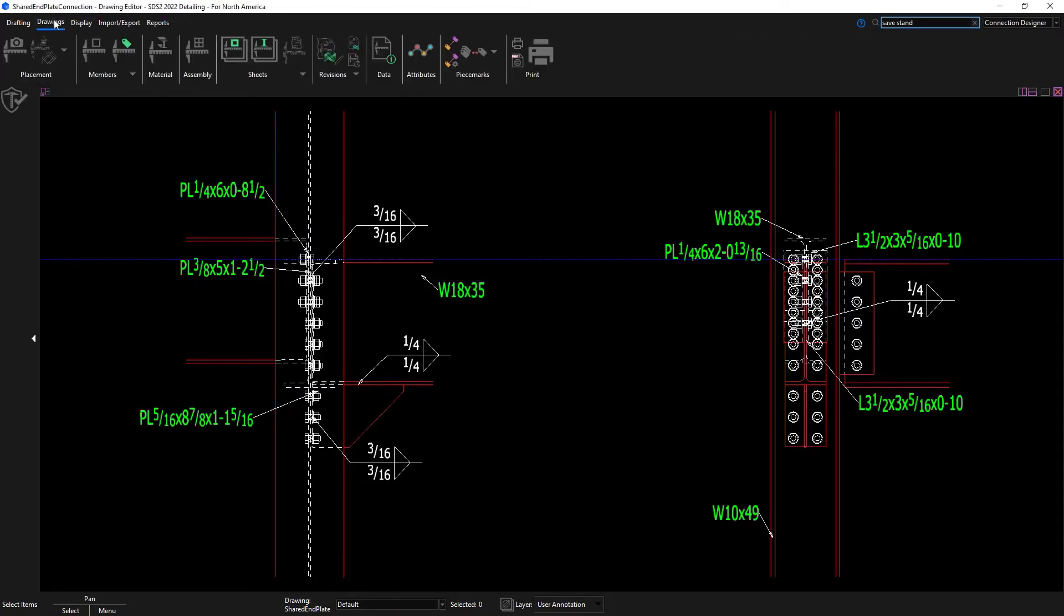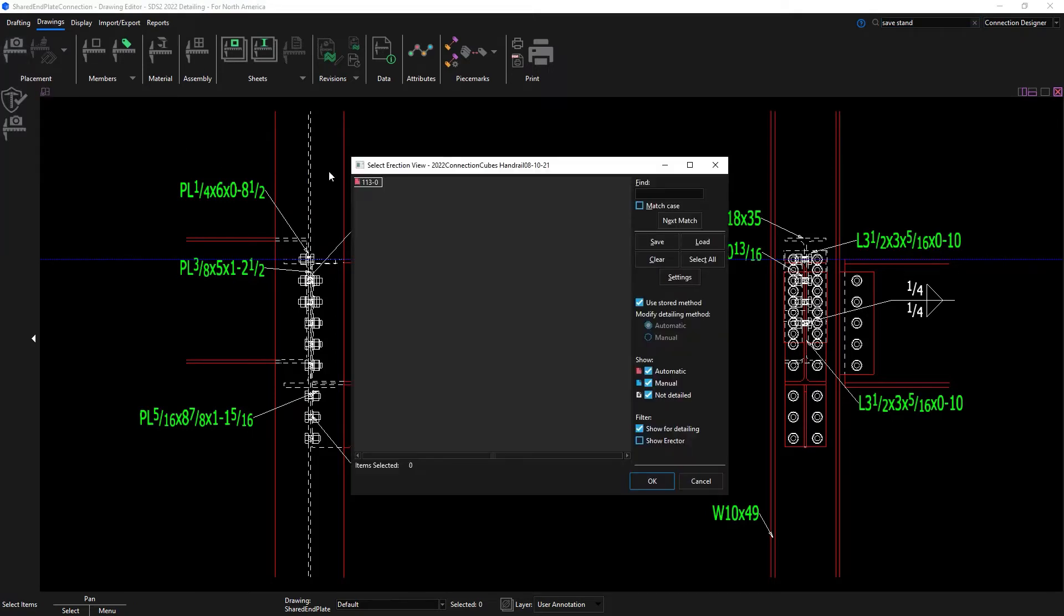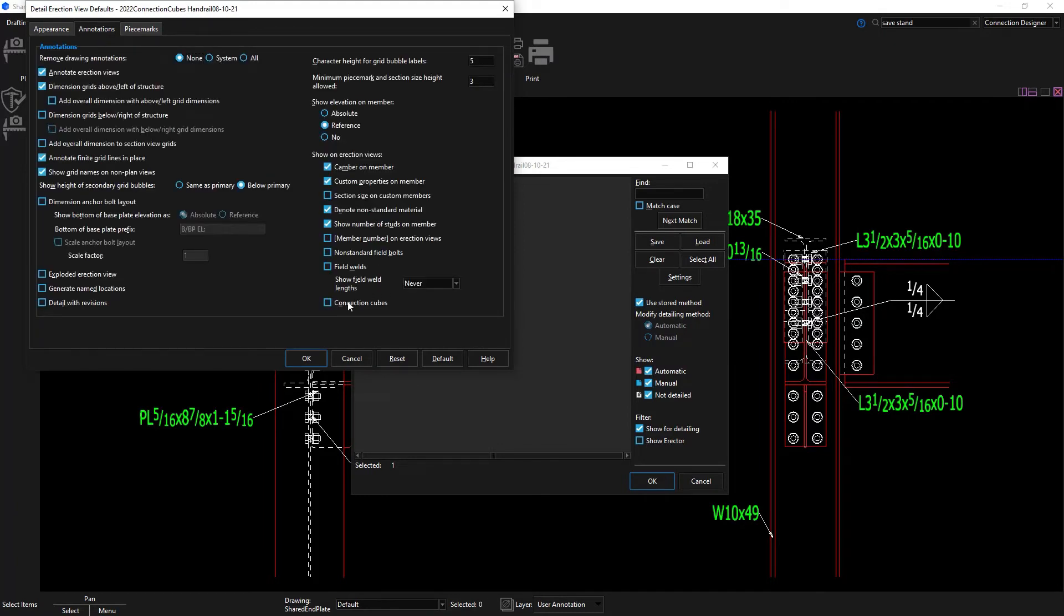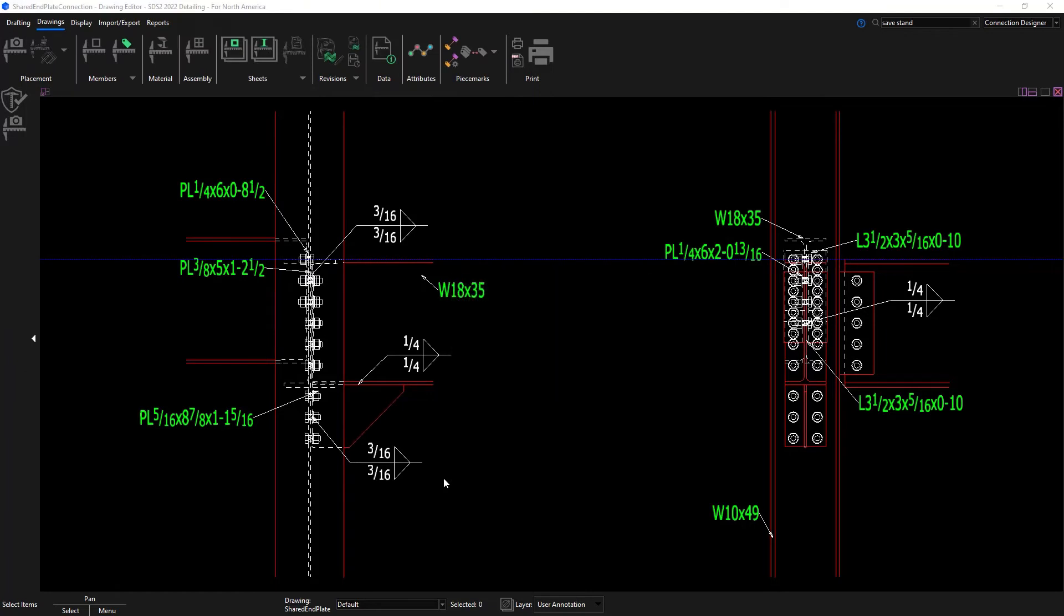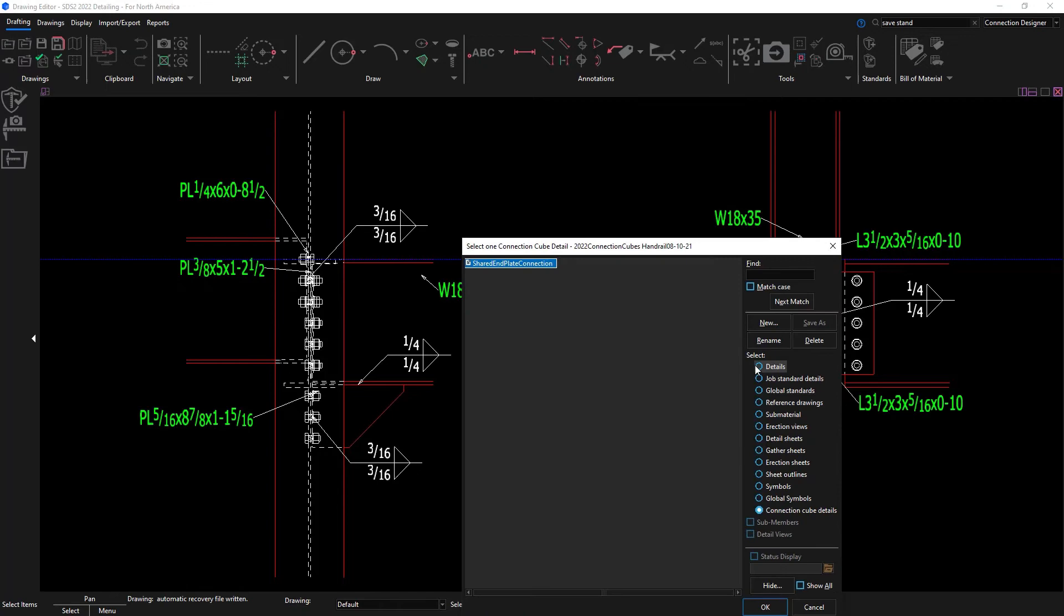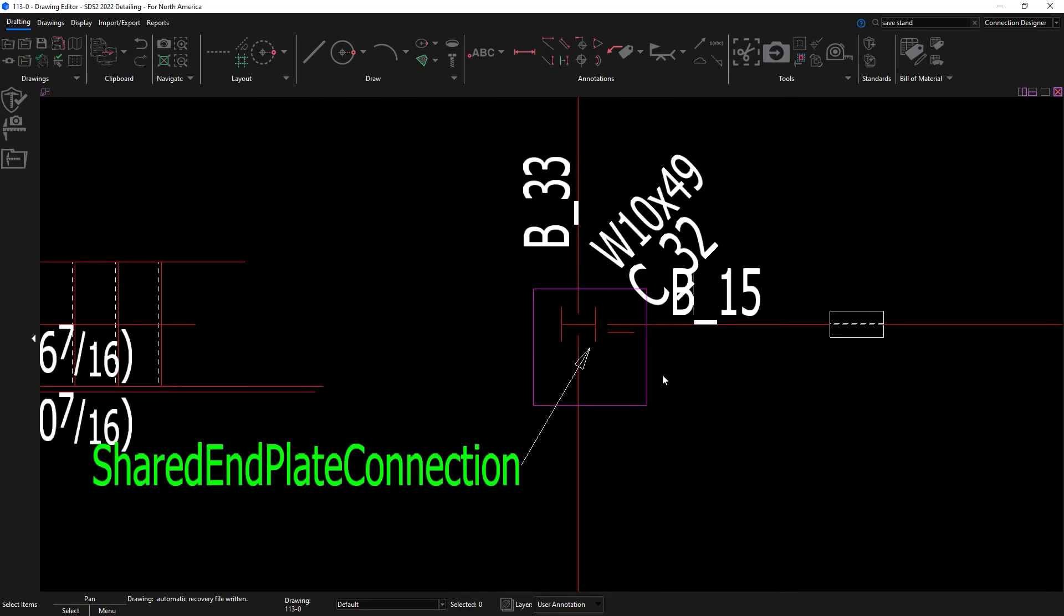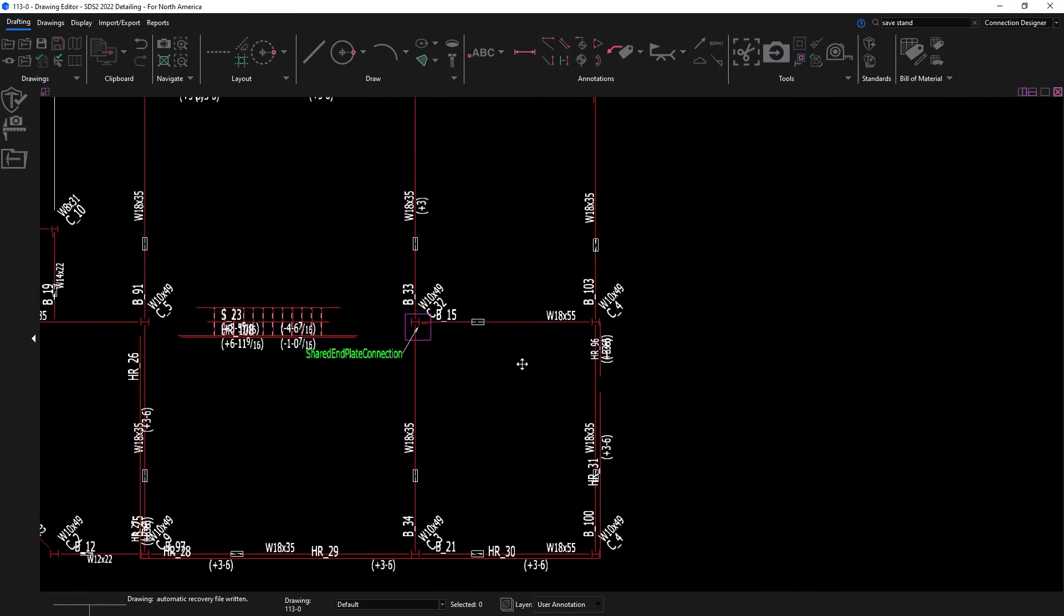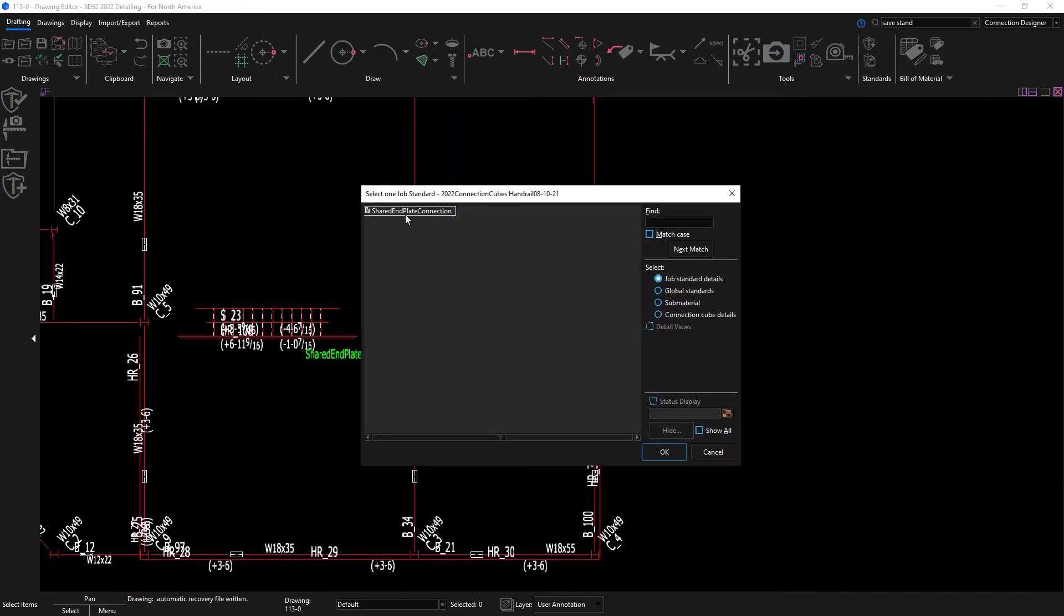I can have my connection cube show up on my erection view. The name of the connection cube will show up and a polygon is created around that connection cube on your erection view. I can then add in that standard detail of my connection cube on the erection view.